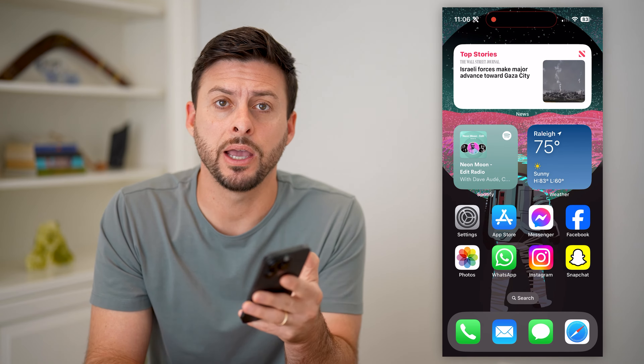So you can move everything around just by tapping and holding anywhere, navigating around all of these different things — in addition to different home screen pages — and arrange them however you want and however is easiest to access from your fingers as you're tapping around. Hope this helps! If you have any questions on that, leave them in the comments down below, and I'll catch you on the next one.